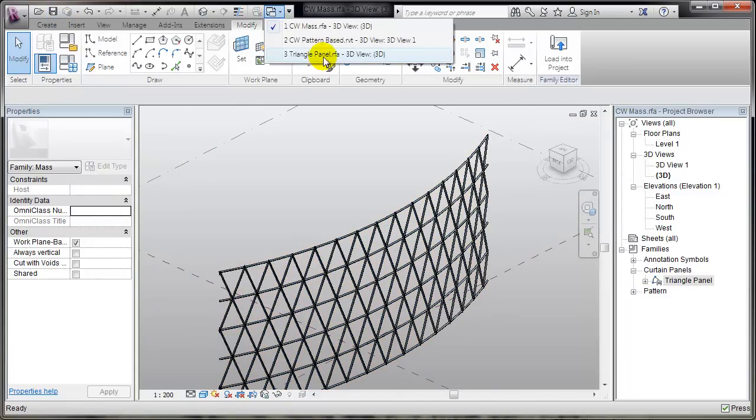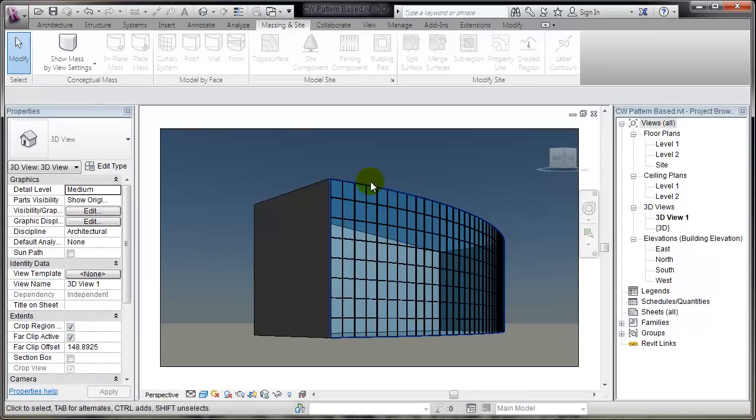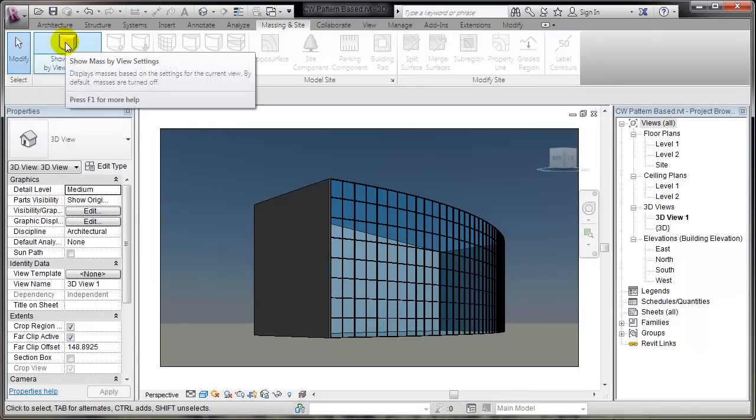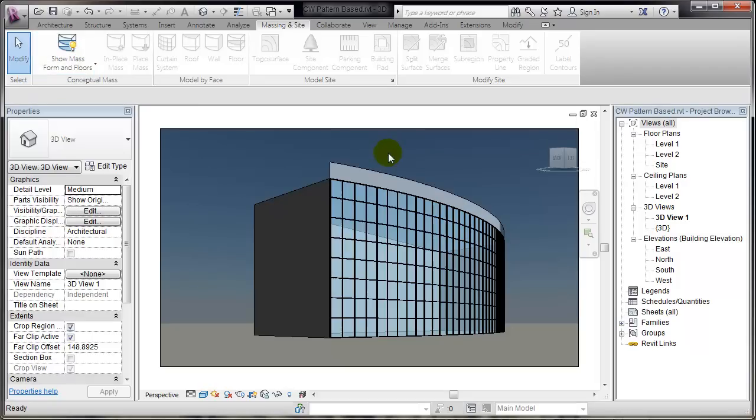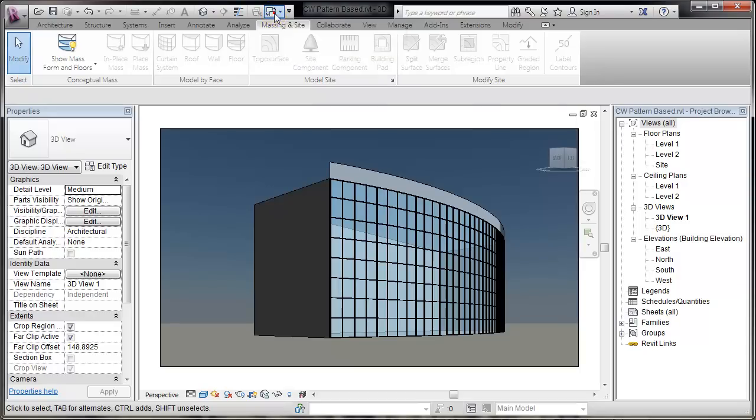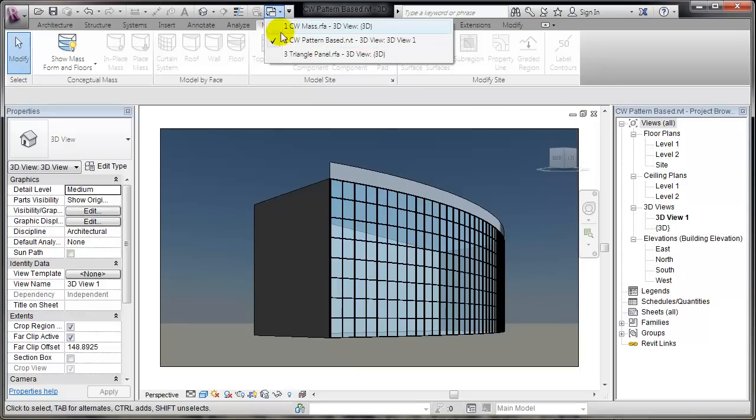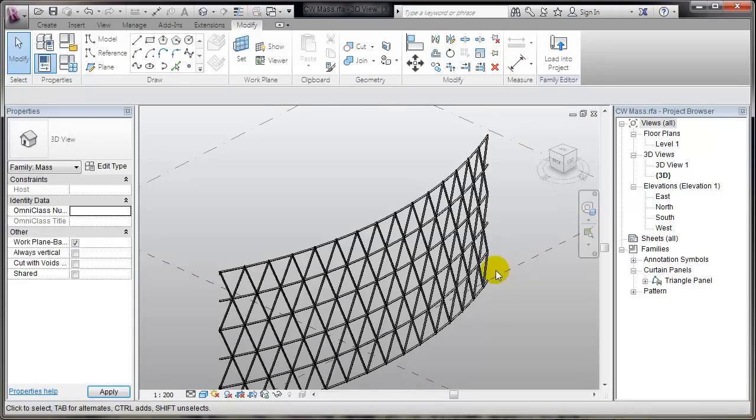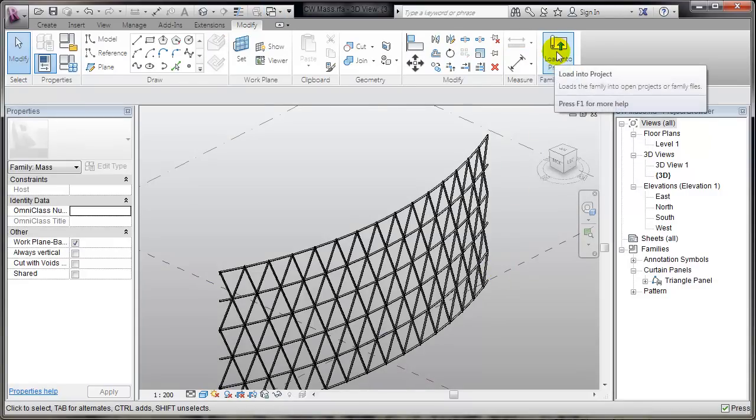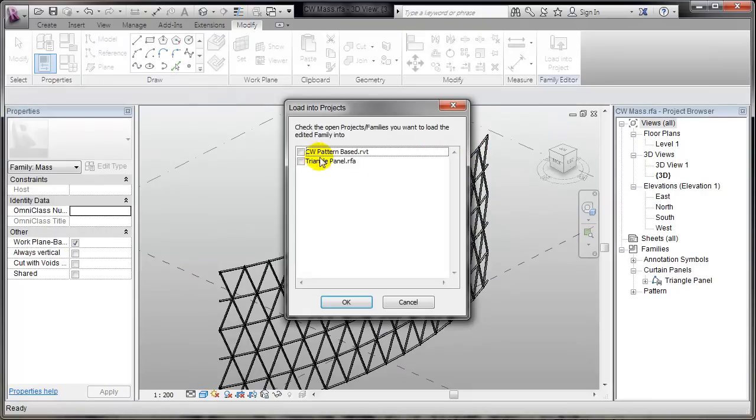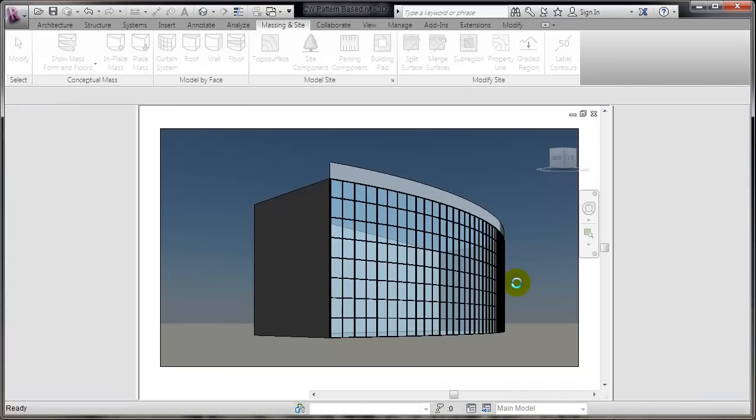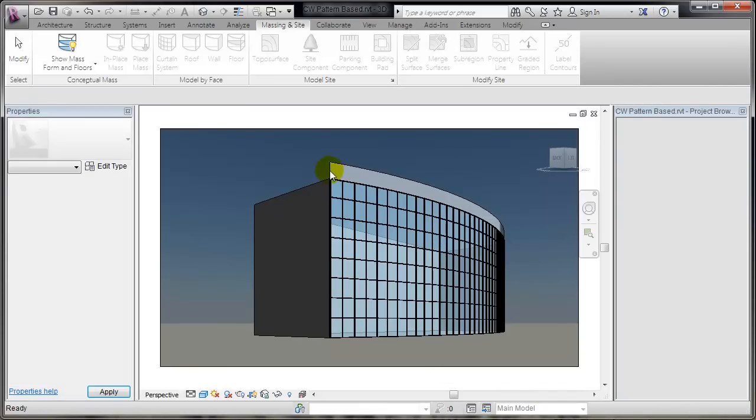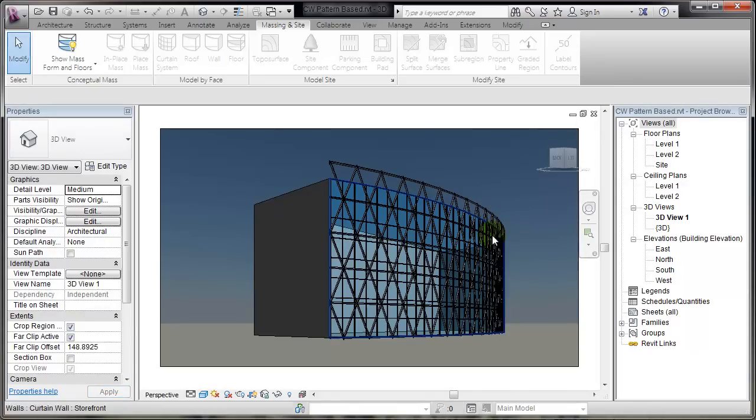Previously, I have placed Massing. I'll show it. Show Mass. You see, there's a Mass behind. And that was the same file that I used for this. So, I will load it into project, in the main project file. Overwrite the existing version. And you'll see that I have this curtain wall.